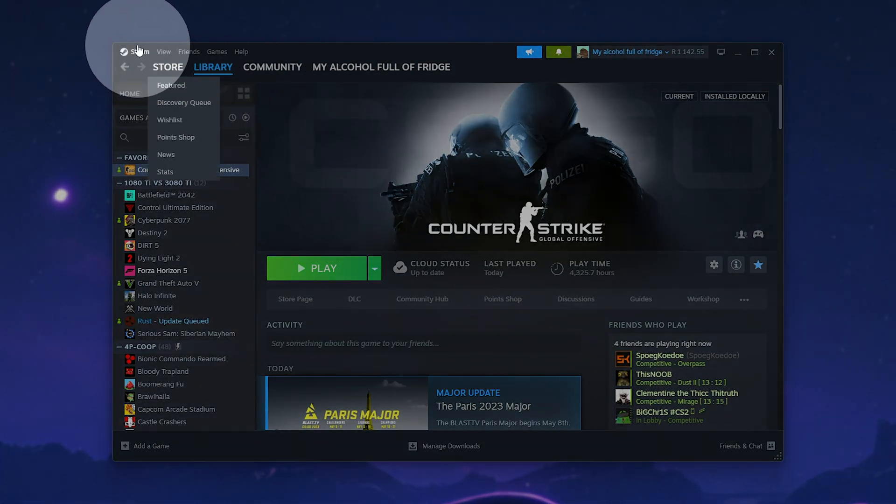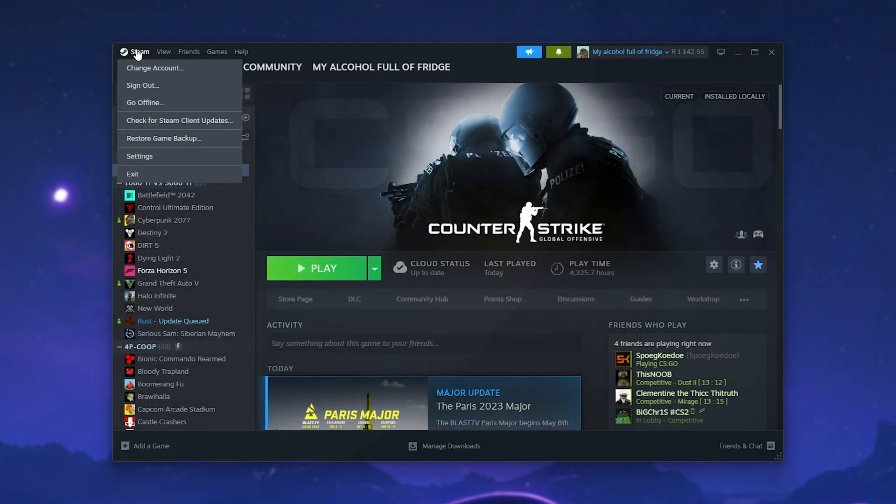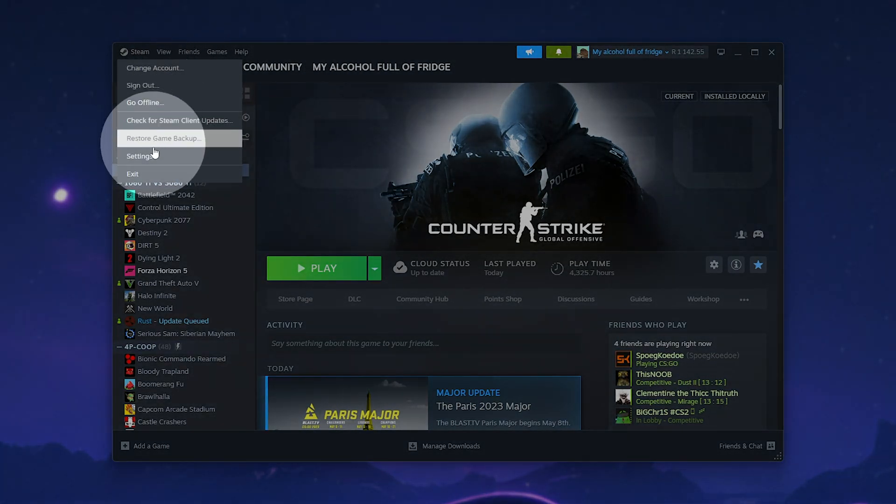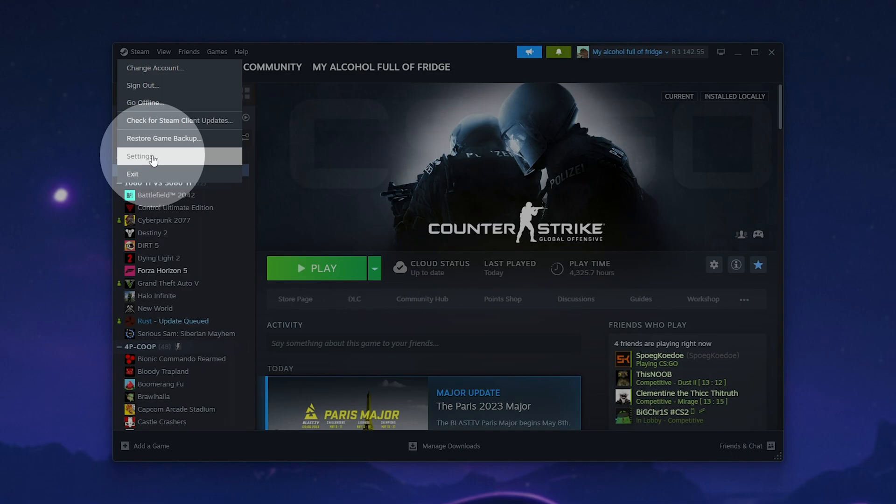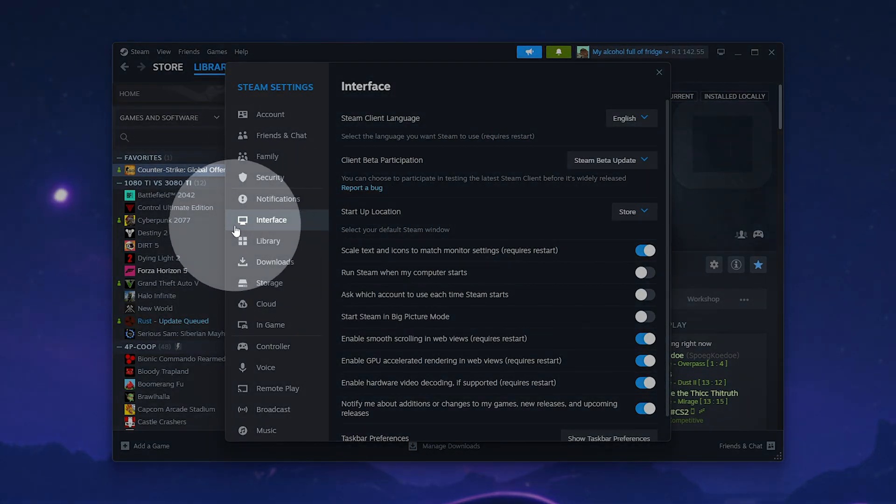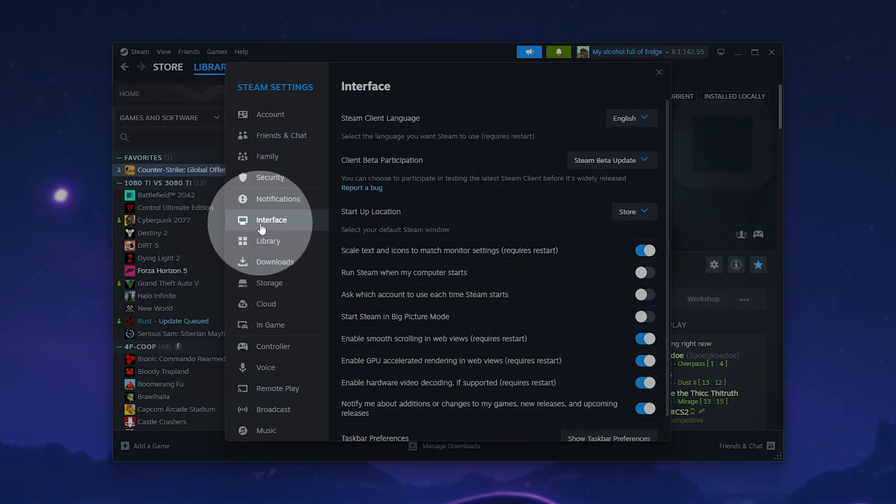Simply click Steam in the top left, then from the drop-down, select settings. Previously, it was under the account tab, but now it's under interface. So, select interface here. Then, from client beta participation,